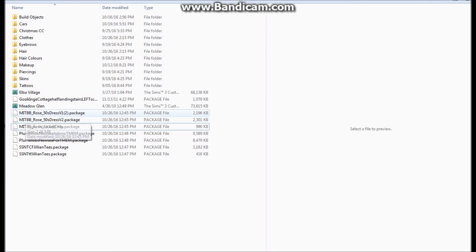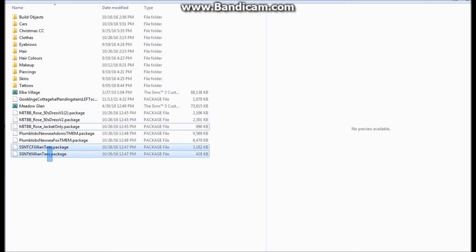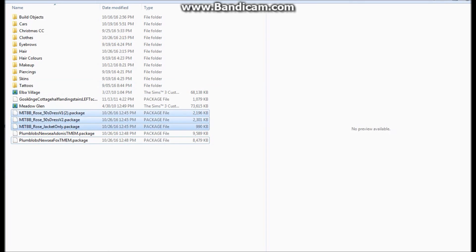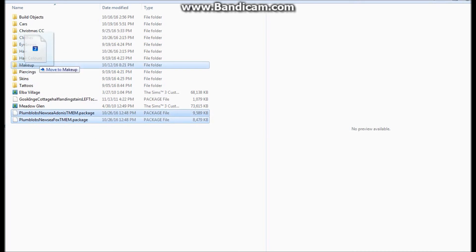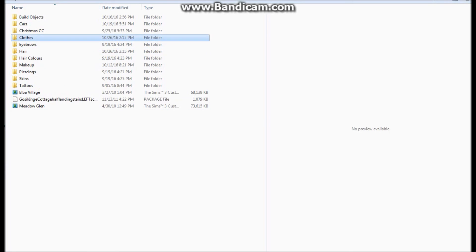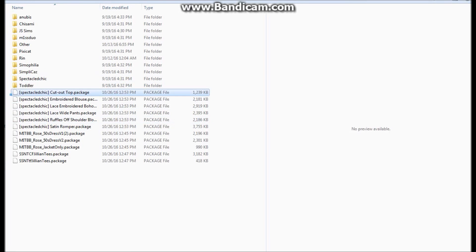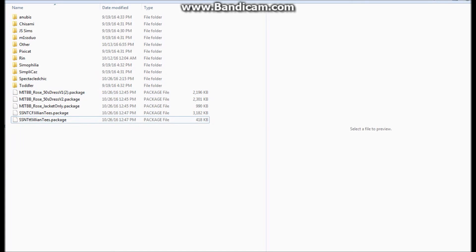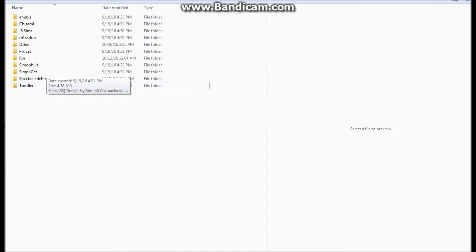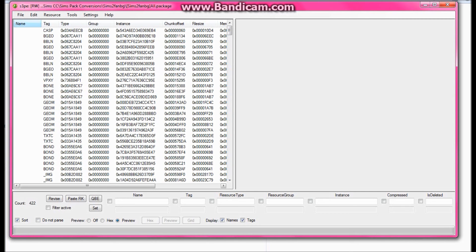I'm going to go ahead and organize the new ones that I have here that I downloaded off Tumblr. My Tumblr is down in the description if you guys are wondering — that's where all this is from. So I'm going to go ahead and organize all my stuff into the folders it's supposed to be in. I'm going to put all my Spectacle Chic stuff into its folder, and all the rest of this is going to go into the random other folder because I don't have a lot of things from that.